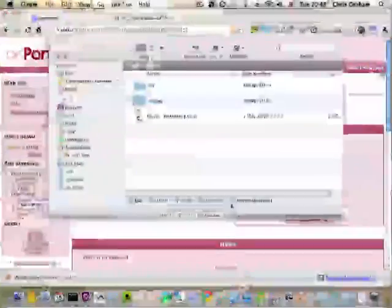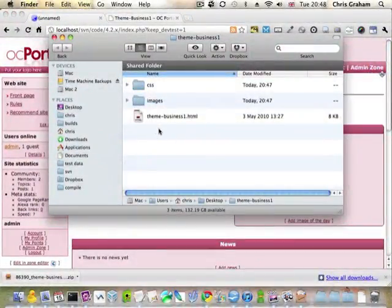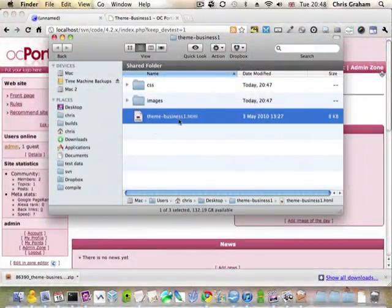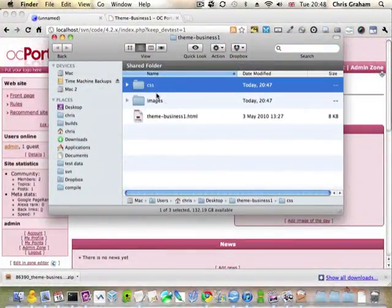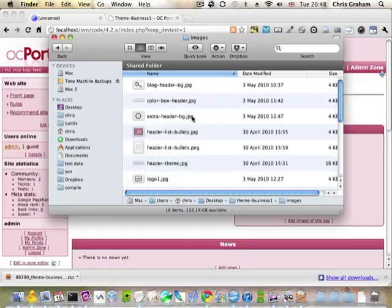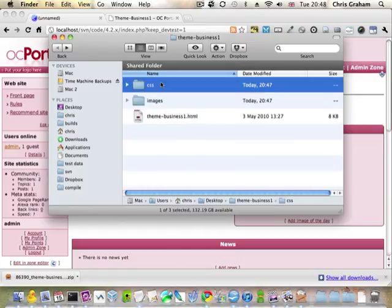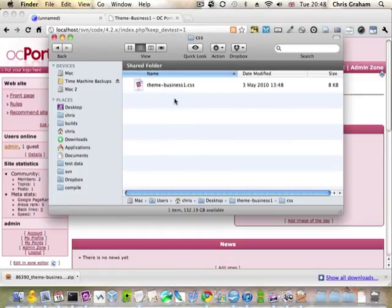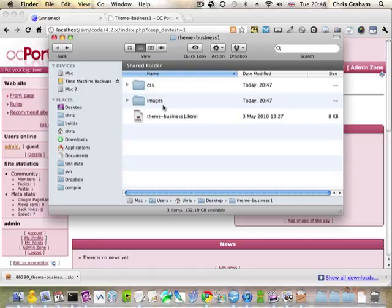So I have here the files, the XHTML, CSS and the images. And what I'm going to do in this particular video is I'm going to take the images and I'm going to take the CSS and I'm going to drop them into our theme. So let's start with the images.